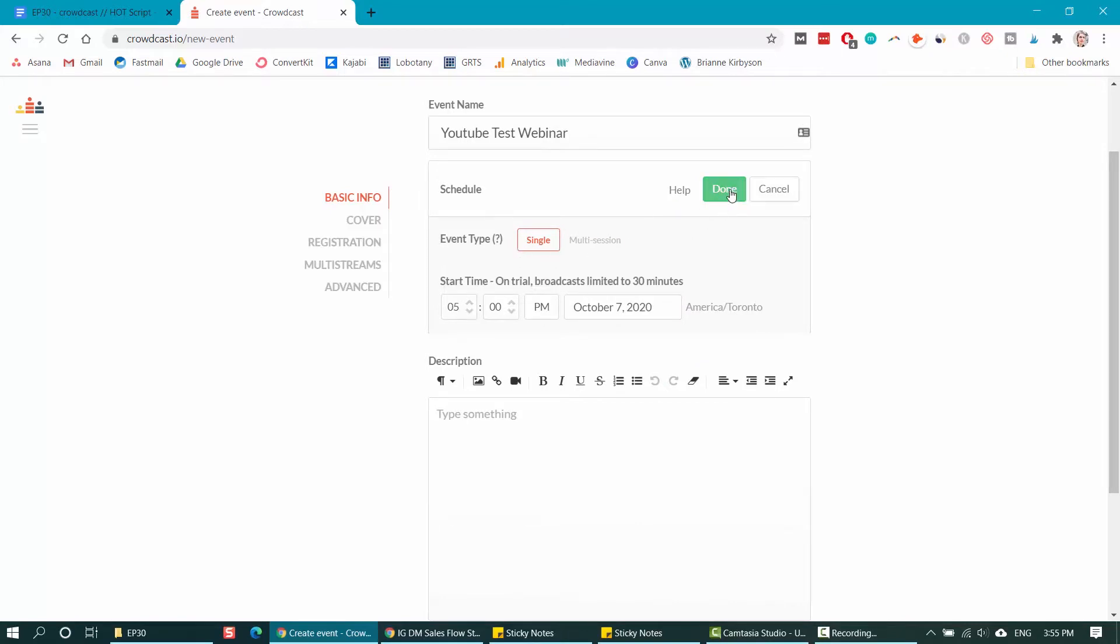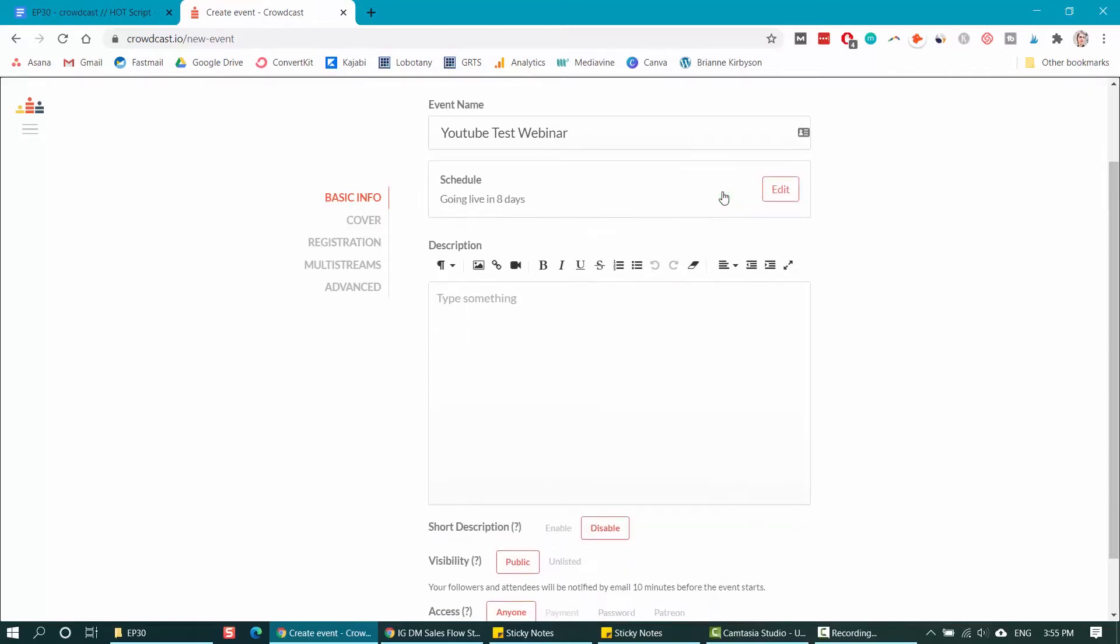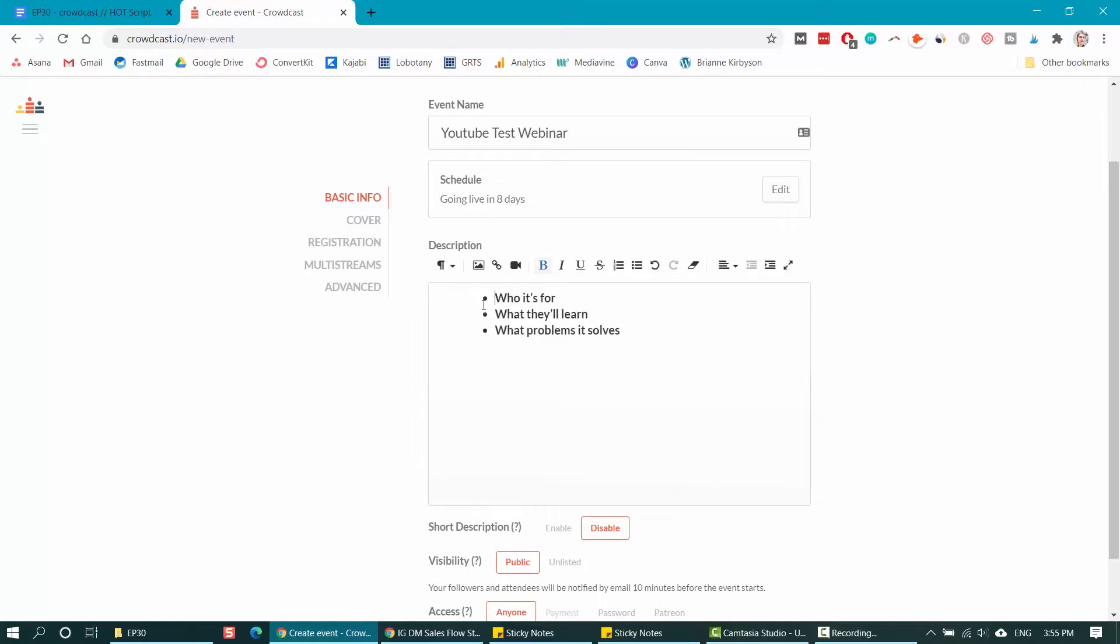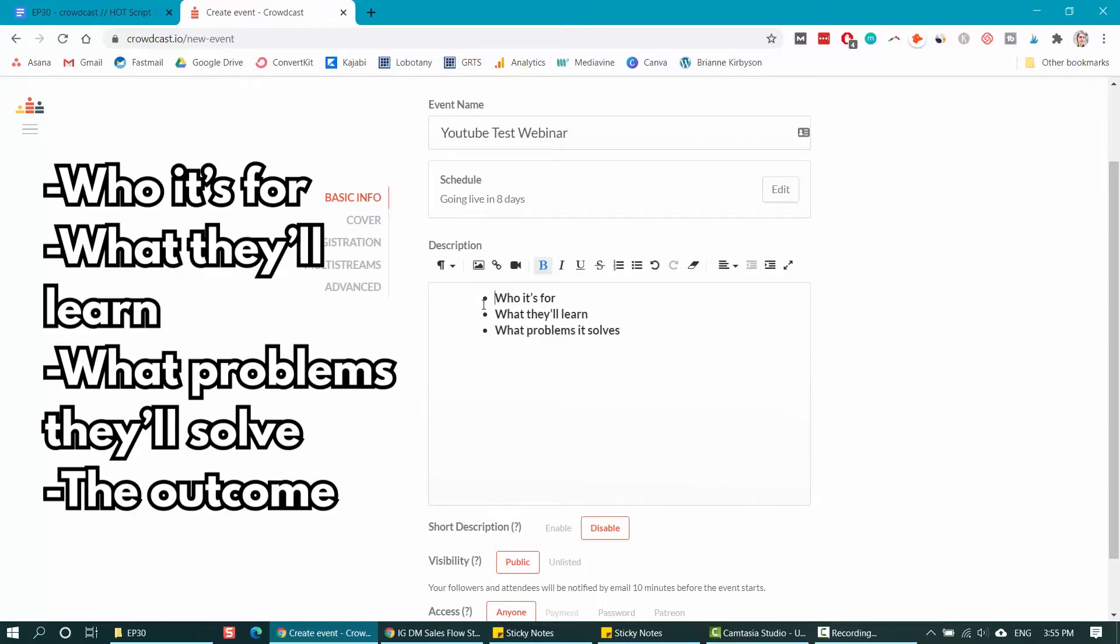I'm going to schedule this for let's say 5 PM on Wednesday, October 7th. After you've selected your schedule time, select done. This is just a single event, so I'm going to be clicking done. My webinar will be going live in eight days from today. Next up is to write out your description for your event. This is going to show up on the signup page and you want to cover a few different things here. You want to first cover who the training is for, what they'll learn and what problems it solves.